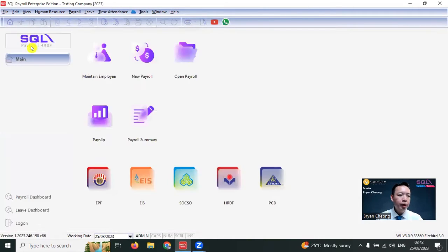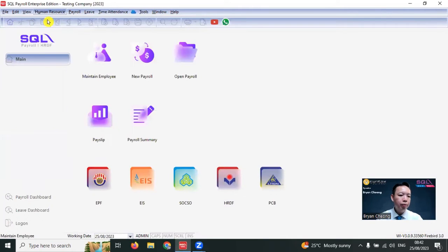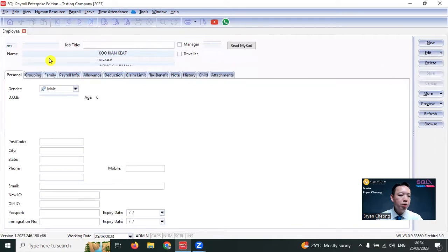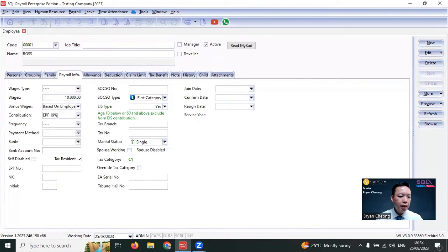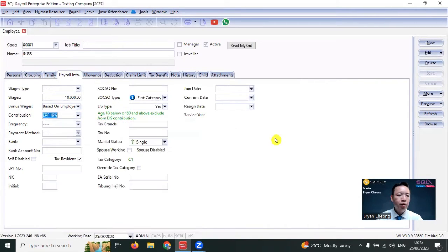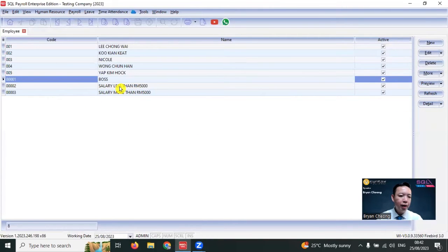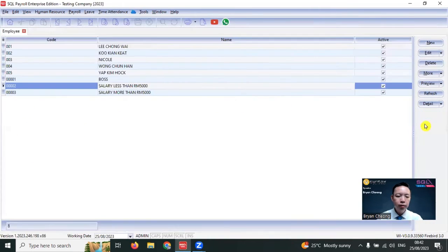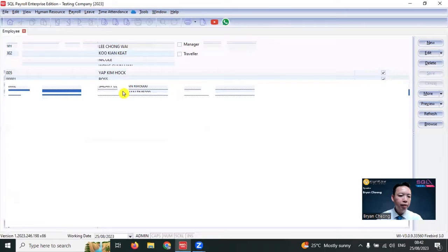The next step is to go to Human Resource, Maintain Employee. For example, you have an employee called Boss. Under this employee's Payroll Info, you can set the contribution and select the 19% contribution table. For others, for example, salary less than 5000, we select the default. And also for salary more than 5000, employees are also set as default contribution table.